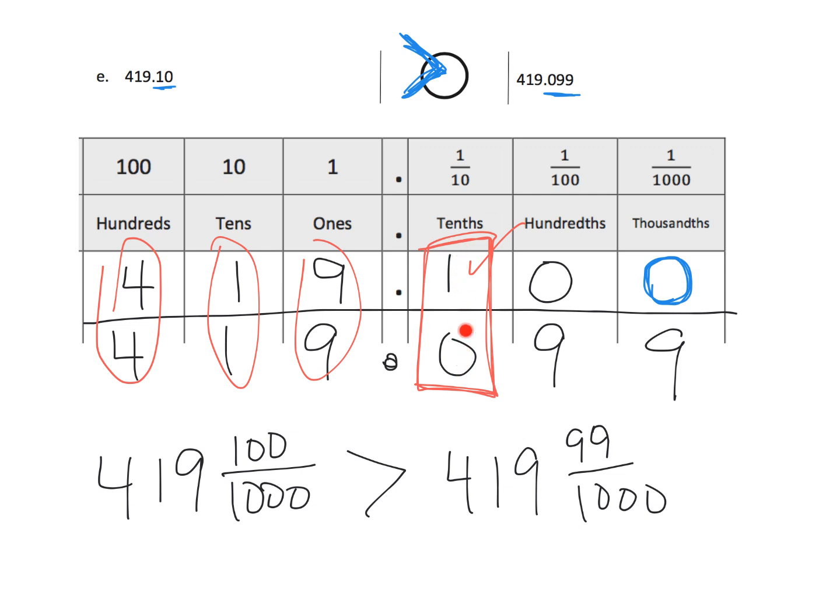Like, it automatically declares that this number, 419.10 or 419 and 10 hundredths, is larger than this number. Two different ways to solve the same problem.